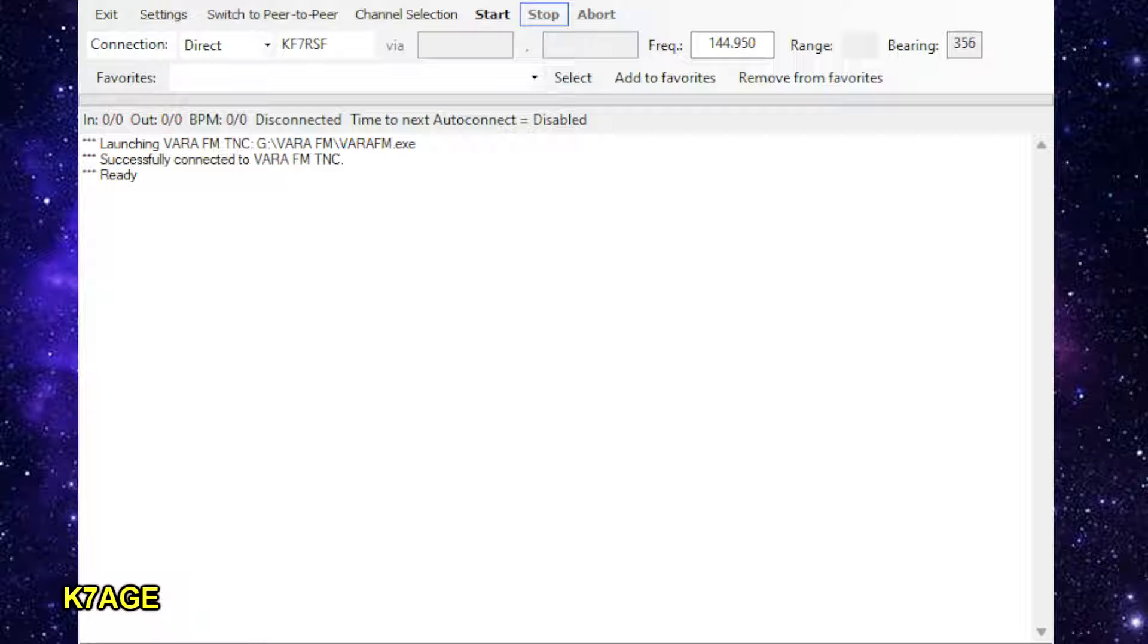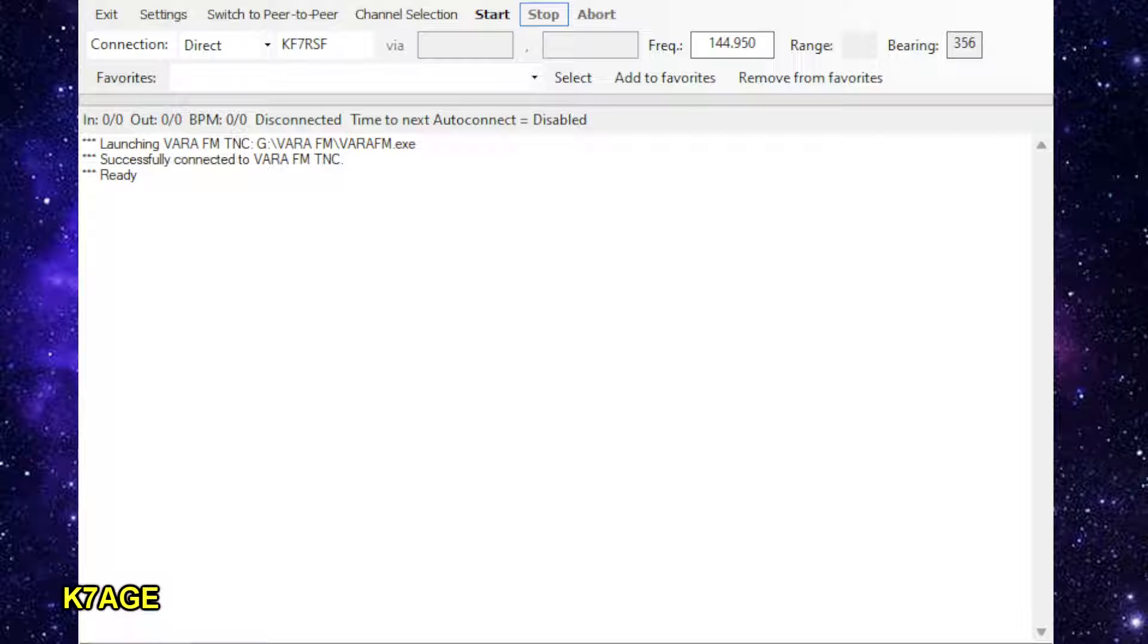And this is now basically the radio connection. And we're using Vara FM.